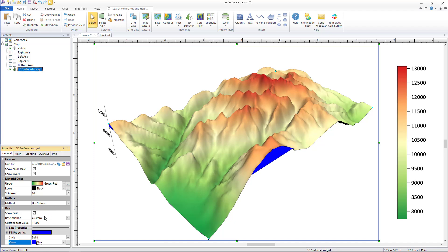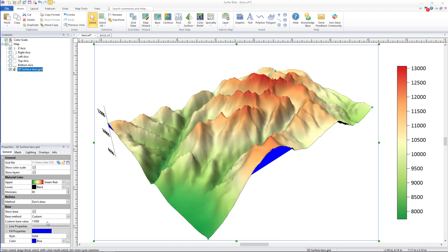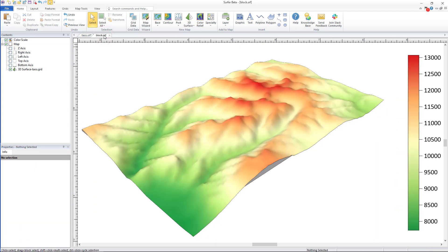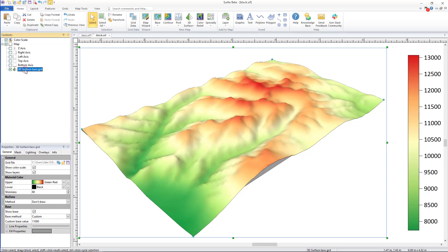Or if you are interested in creating a thin block style model you can extend your base to better highlight the reduced vertical exaggeration.